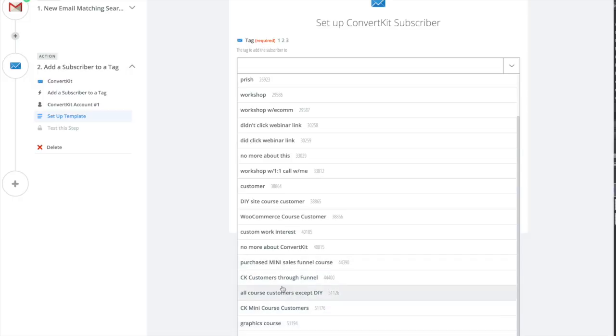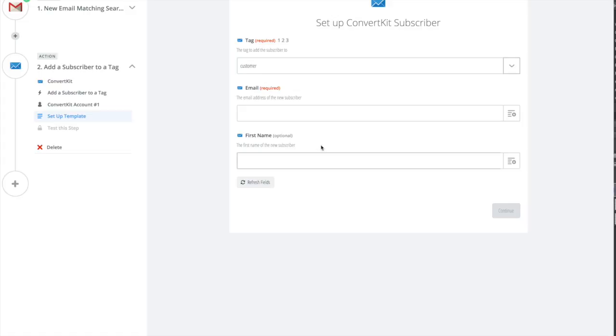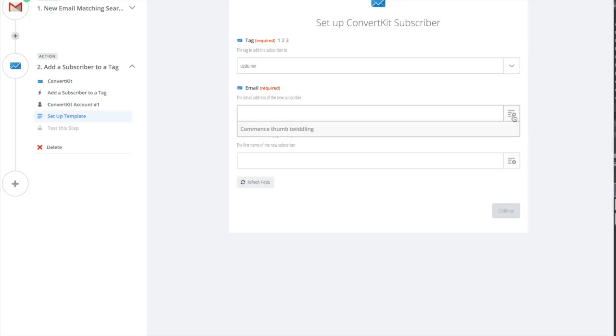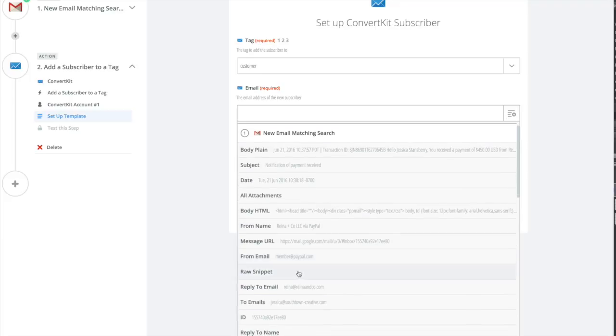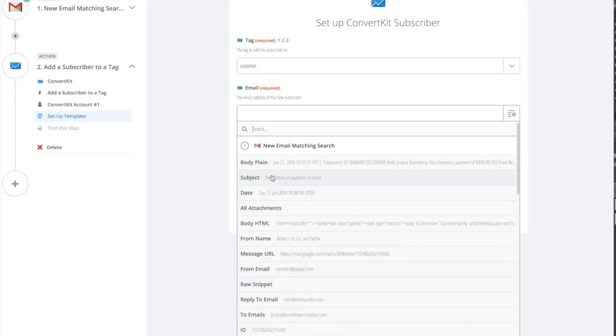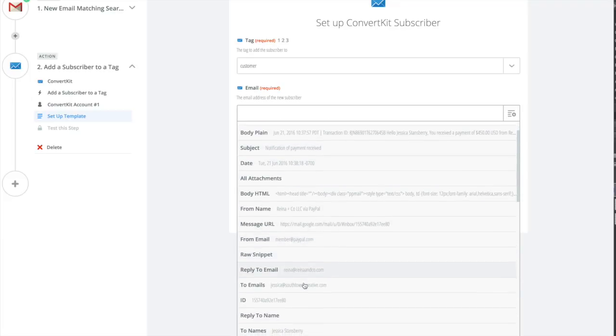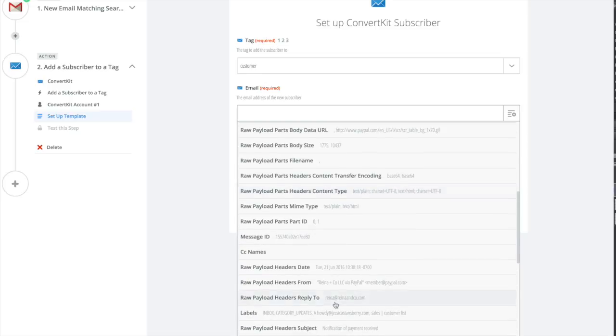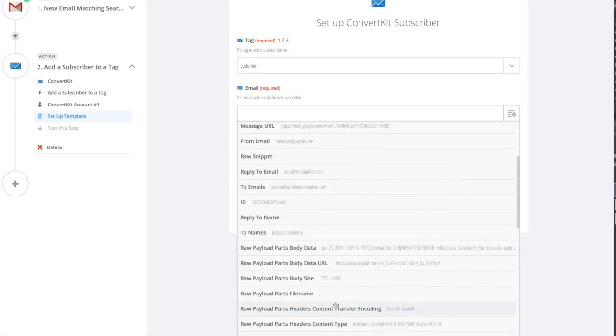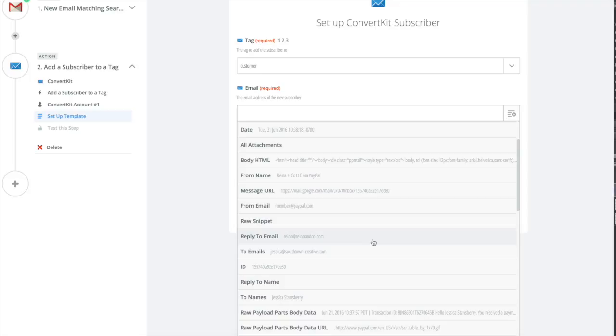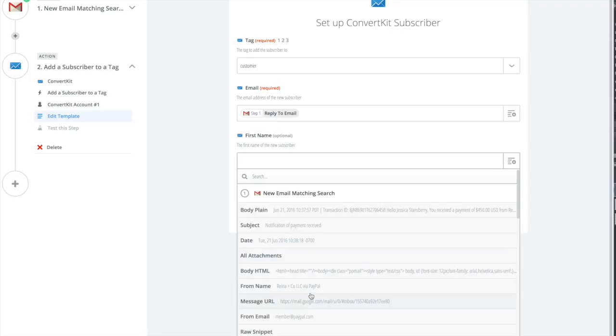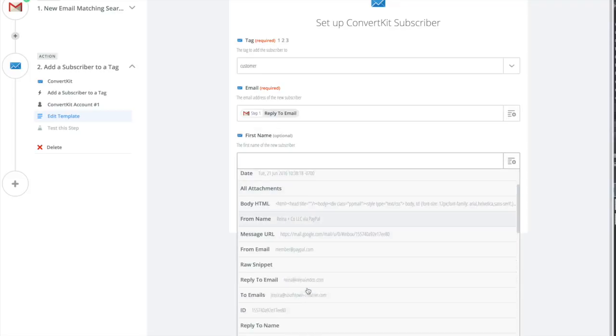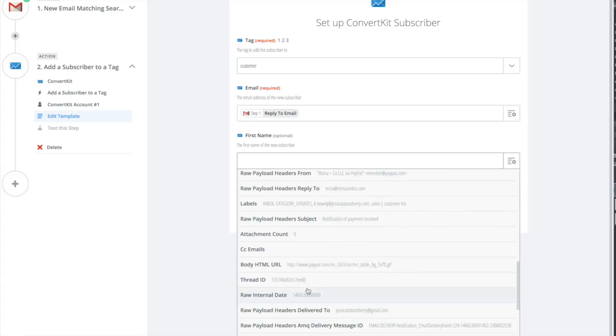This is a tag I'd already set up. Now here, this one is going to be imperative. When you created that search, it's going to show you all of these fields from the test email. You're going to want to find the field that shows the person's email address. Here is the one that shows this customer's email address. It's not the PayPal one because it would add PayPal to your email list, we don't want that.